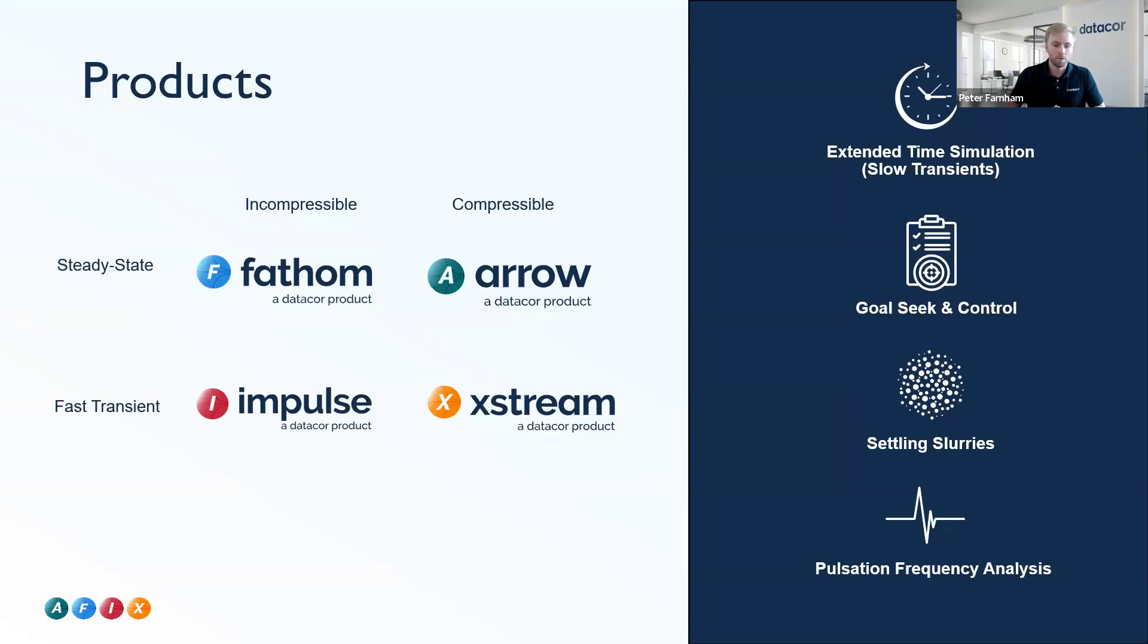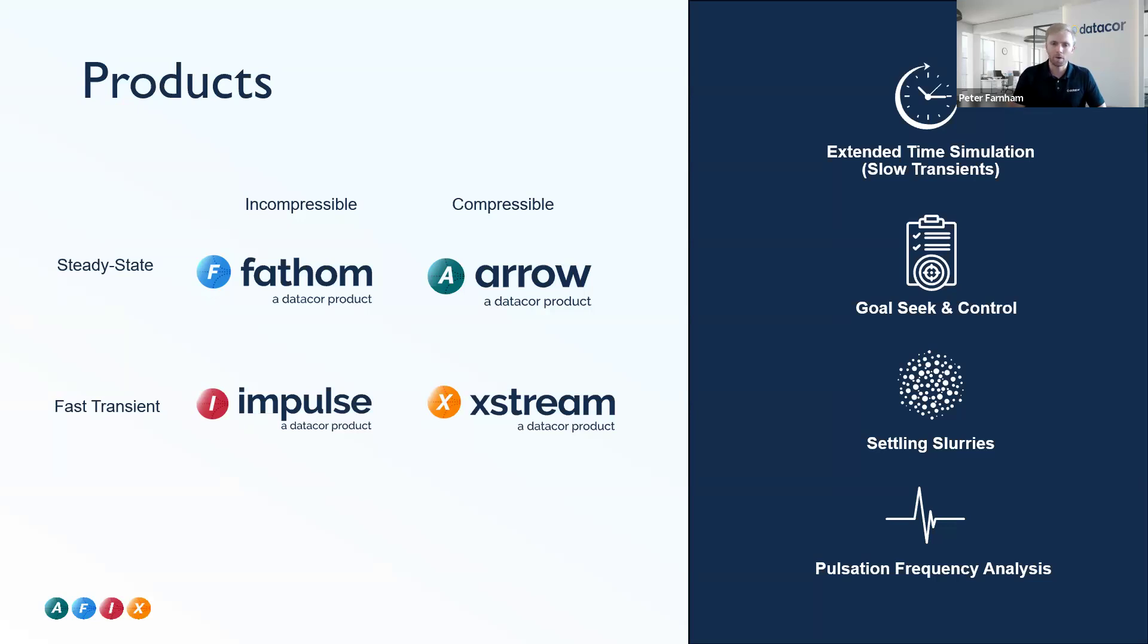Fathom is going to be our most common product. That's for our steady state incompressible flow applications. Then we have Arrow on the compressible steady state counterpart. Then Impulse is meant for your water hammer and surge applications, and Xstream deals with high-speed acoustic transients for your gas and steam systems.